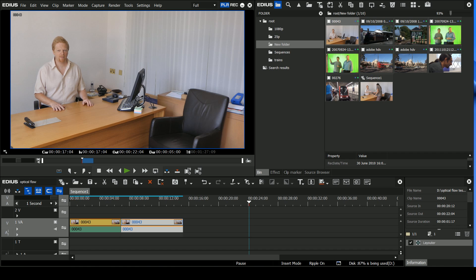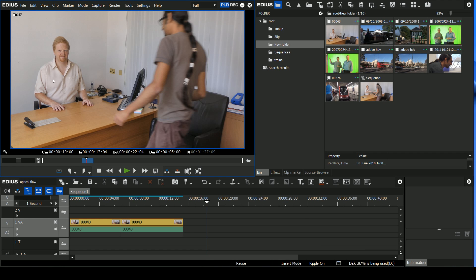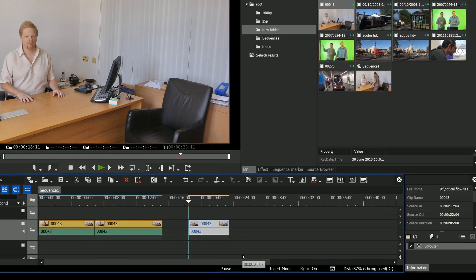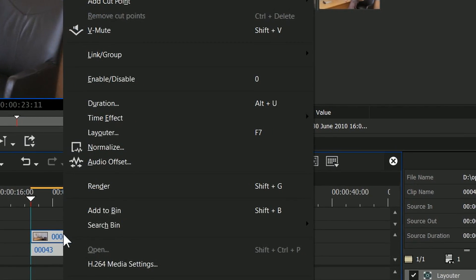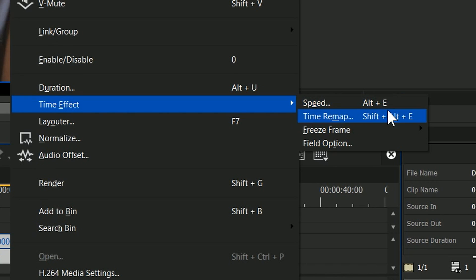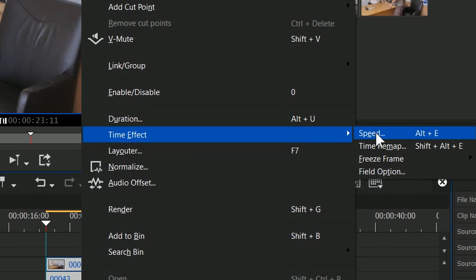Let's have a look at the optical flow. I want to take this clip and slow it down. You've got me at the desk there, and in walks a guy whose name is Ringo. I'm going to throw it onto the timeline and slow it down. To do that, you just right-click and go to Time Effect and Speed, or Alt and E, which is a shortcut I do my best to remember because it's an awful lot quicker than digging down a couple of menus.